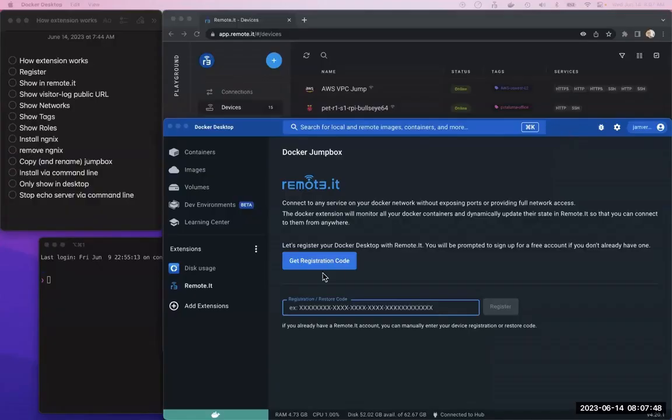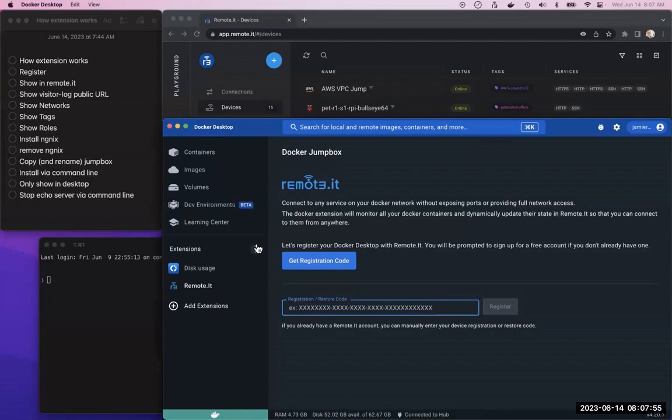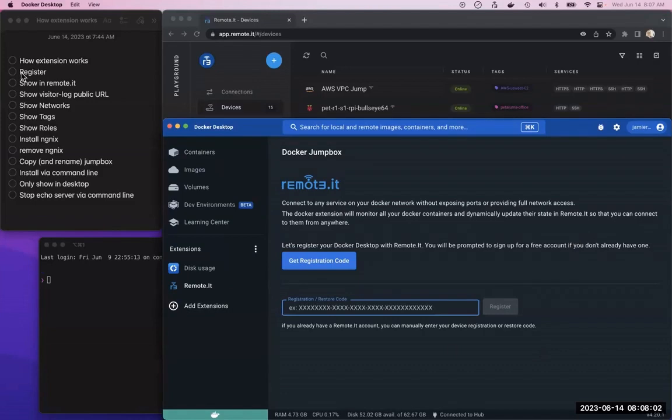In Docker Desktop, you can see we've got the remote.it extension installed, which you can find in the marketplace. The first thing you need to do is register the container.